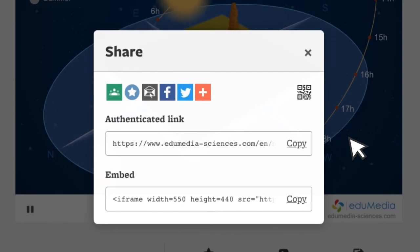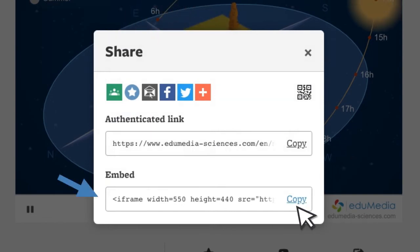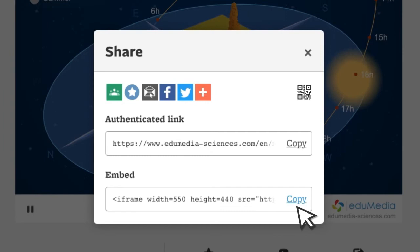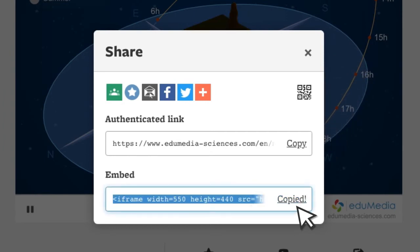The second link is an iframe code. You'll need to use an HTML editor to finalize the insertion of the resource into your webpage.